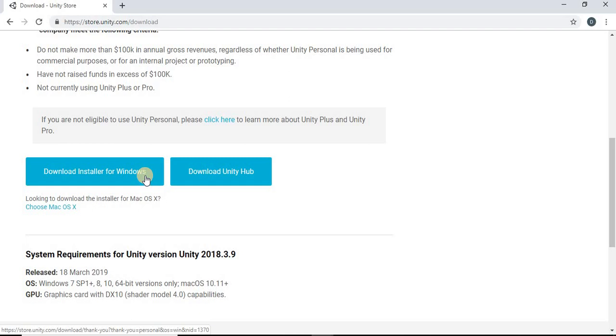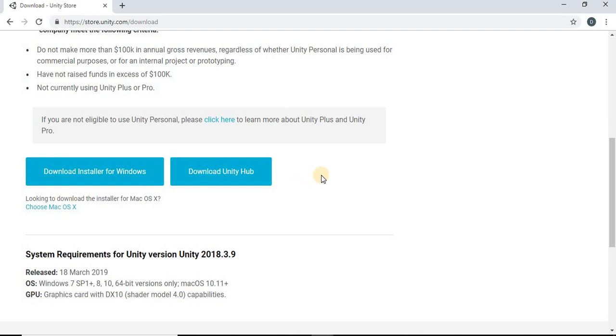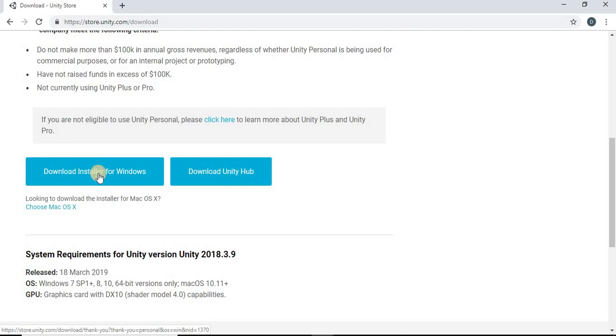If you are using an Apple computer, a Mac, there's also a link here to choose the Mac operating system. I already have Unity downloaded, so I'm not going to go through the install process. But it's a pretty straightforward install process - just follow the prompts on the screen.